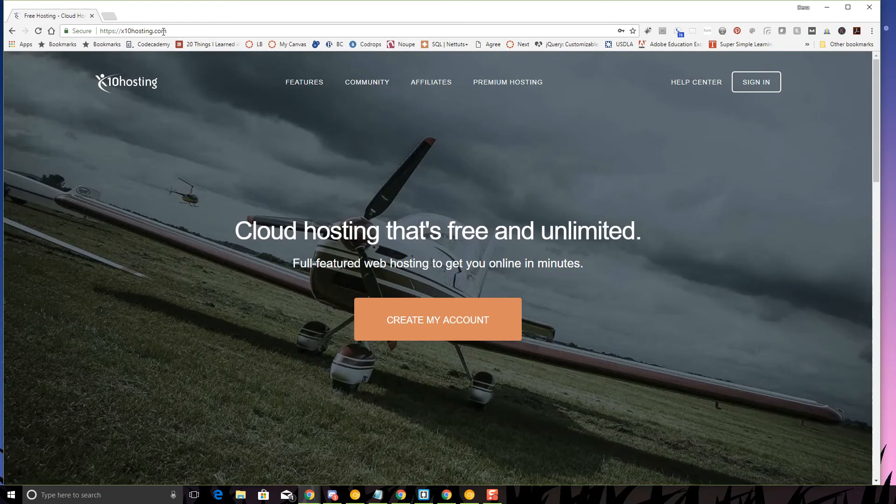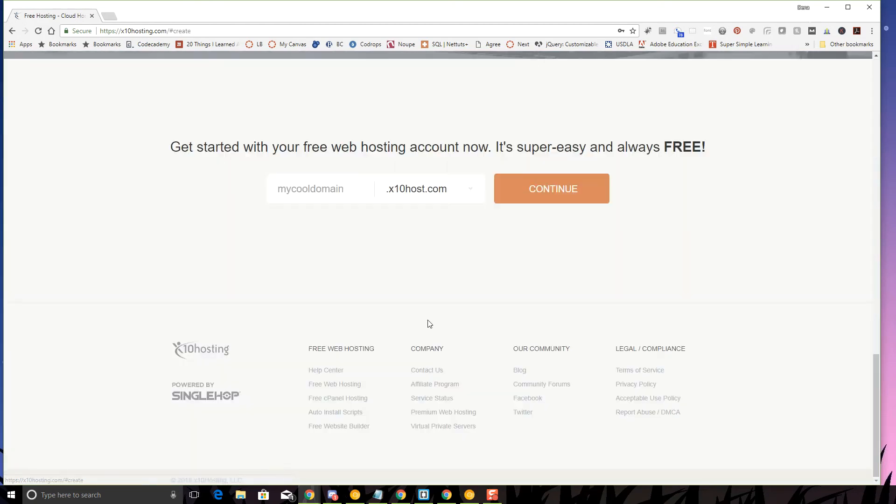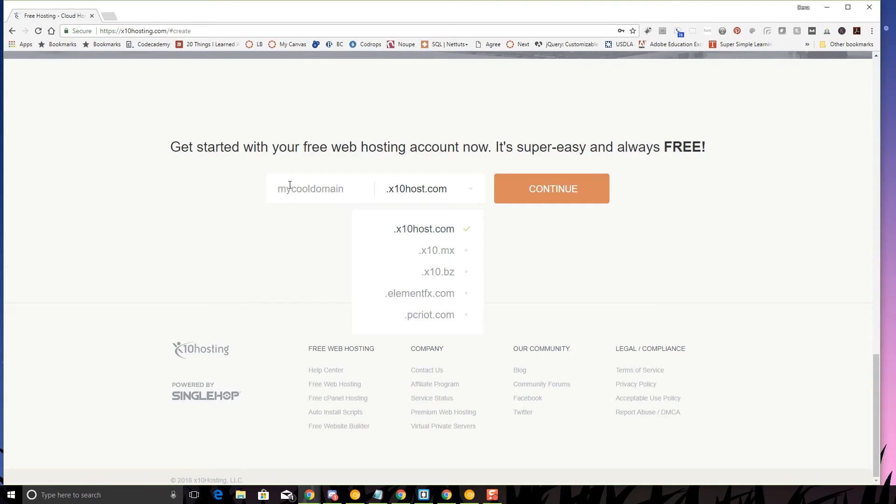So you're going to go to x10hosting.com and you're going to create my account. It's going to ask you what do you want your domain to be. You can choose from these different types of domains. I'd say stick with the x10 host and you can put it as your name or maybe your online nickname or if you want you can make it the name of this particular project that we're working on, or like the name of our course, something along those lines.